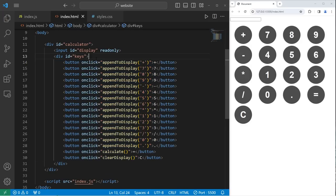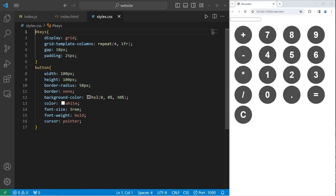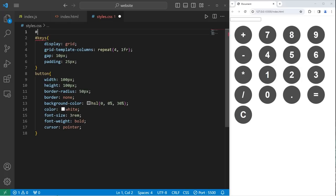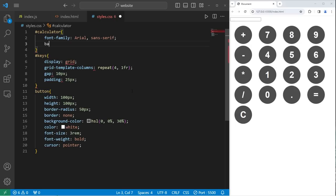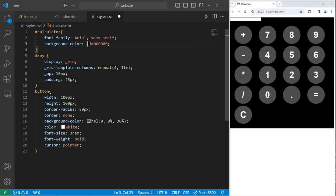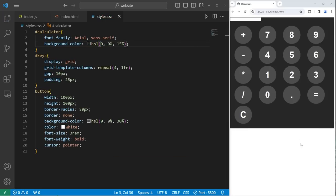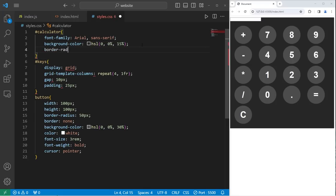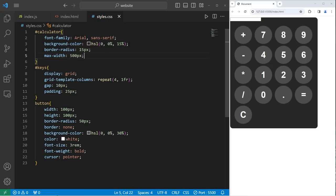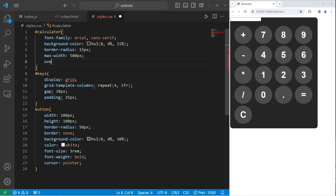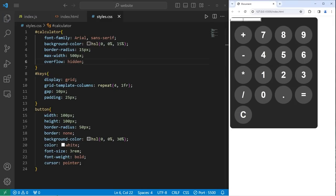Let's select the ID of calculator. I'll add that to the top to keep everything organized. With our calculator, I will select a font family of Arial with a backup of sans serif. Let's pick a background color for the calculator. I will select something darker. I'll set the lightness to be 15%. I'll round the corners of the calculator. Border radius 15 pixels. The corners of the calculator are smooth now. Then I will set a max width of the calculator to be 500 pixels. If any elements overflow, I will set that to be hidden. This is mostly for our display if we have a very long equation.